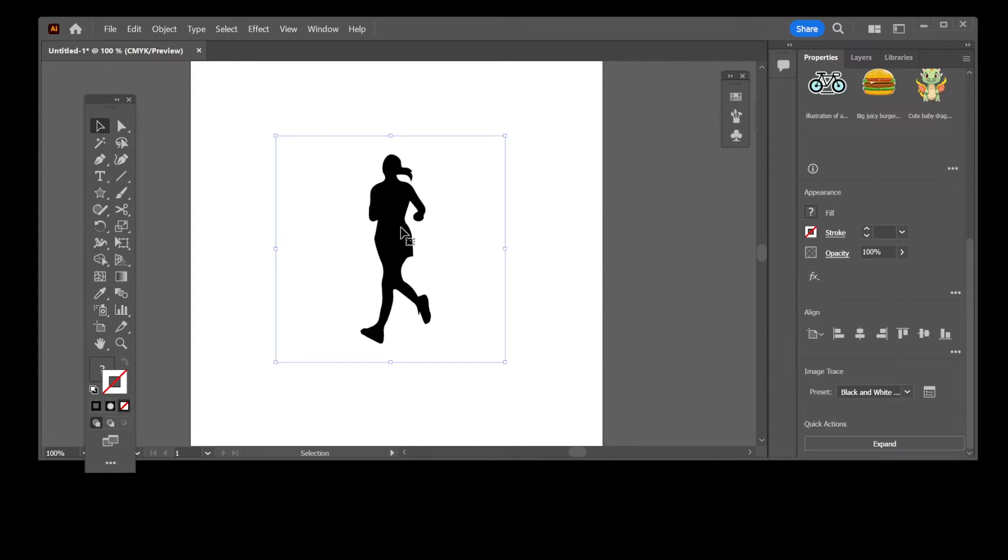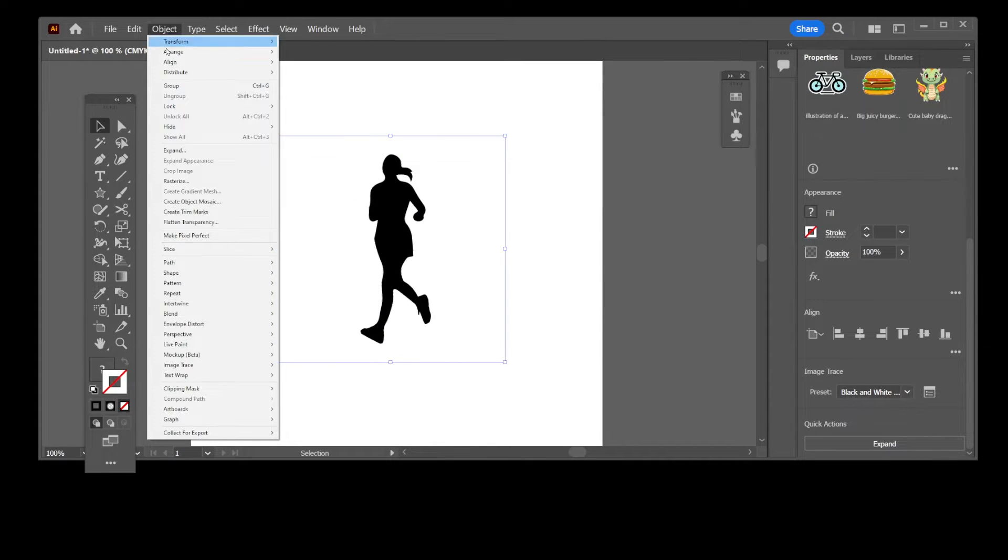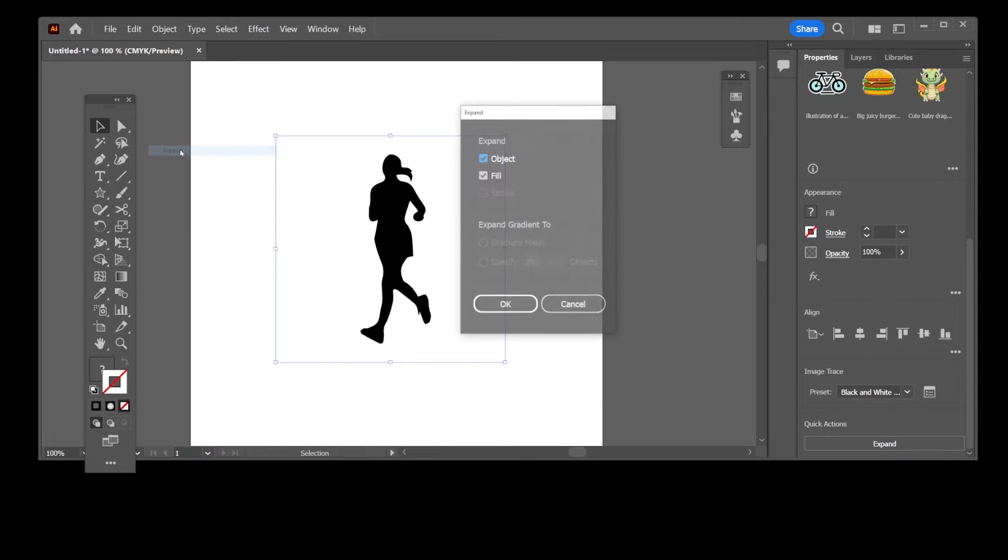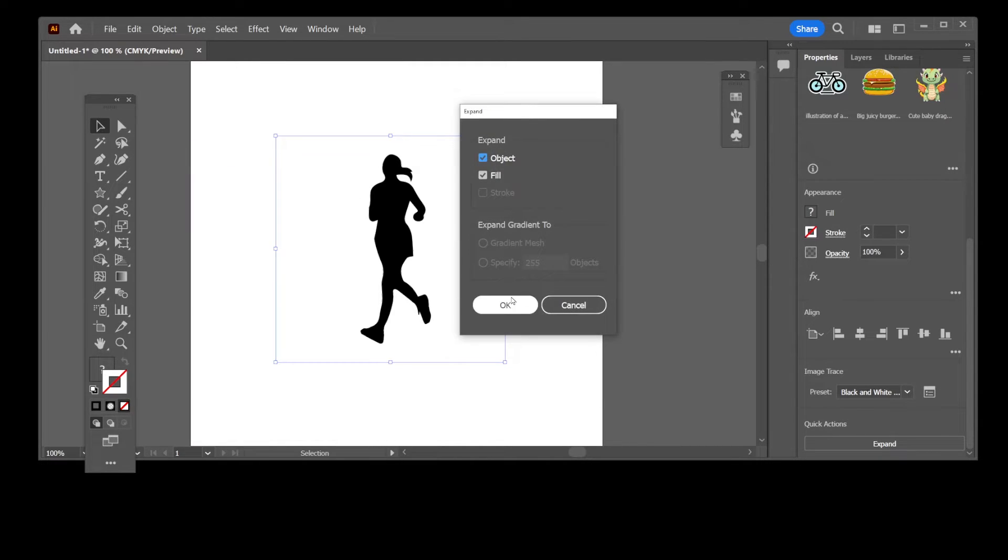Now what you need to do is go to Object and click Expand with the three dots, and click OK.